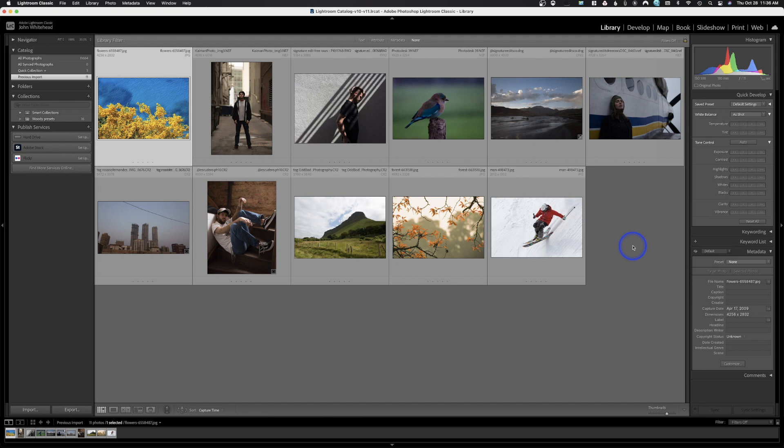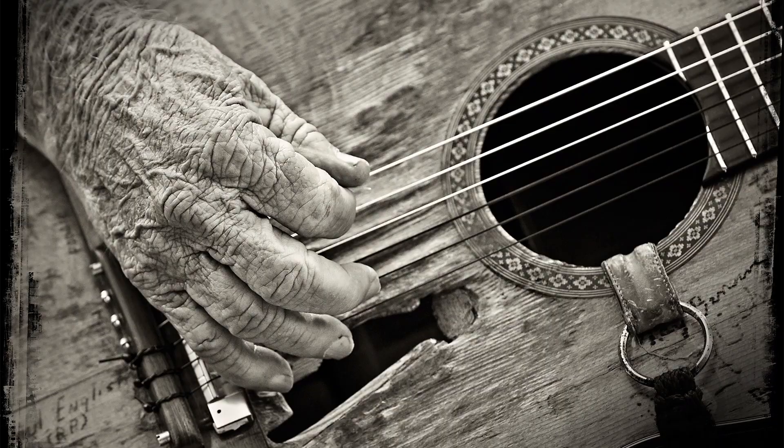You will be able to see them — they might look a little bit different — but you're going to see both options in both Classic and Adobe Camera Raw.